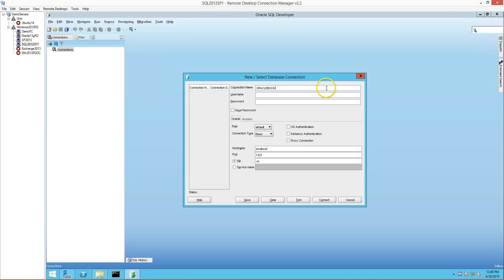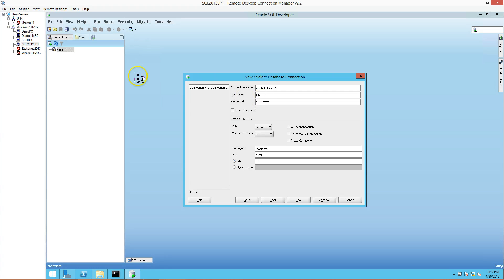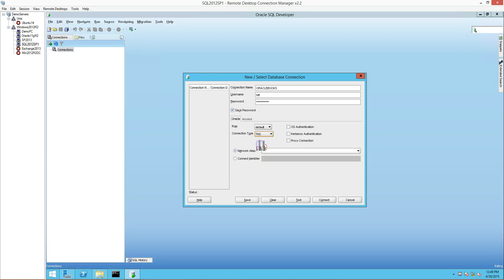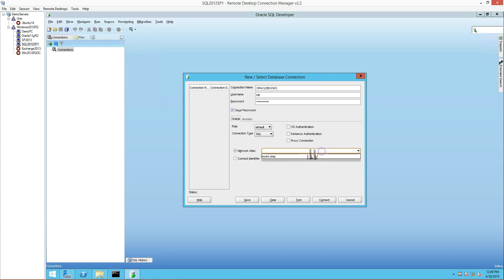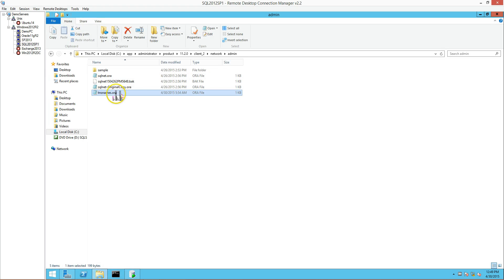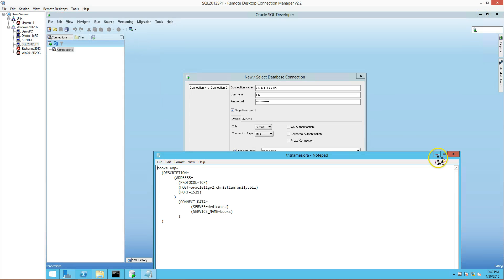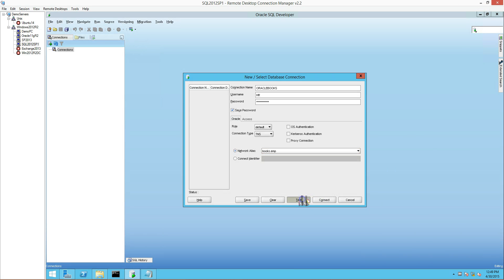The next information we need is the username and password. I'm using a username called HR and putting in the password. In your case, you will have to use whichever username and password you have available, as long as that account has access to the database and the tables you're trying to hit. I'm going to save it. Connection type is the TNS one - that's the whole setup we did before. If your setup is correct, under Network Alias you will see your TNS connection. It pulled up, which is exactly the same connection that we put in our TNS names. I'm going to test it, and the test was successful.